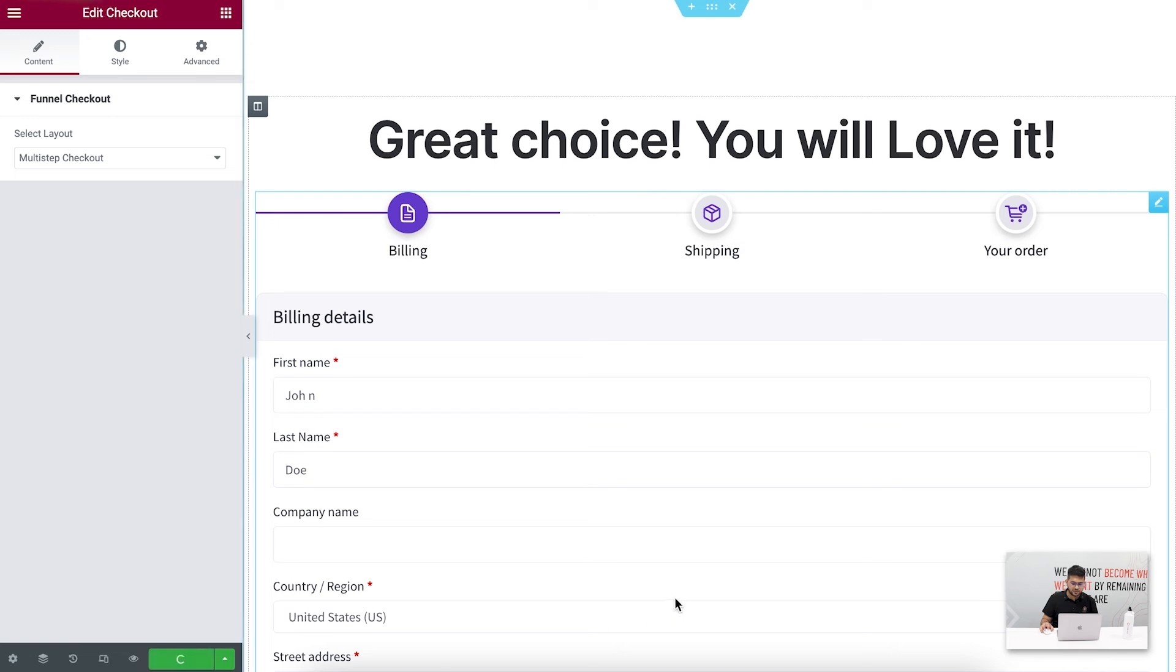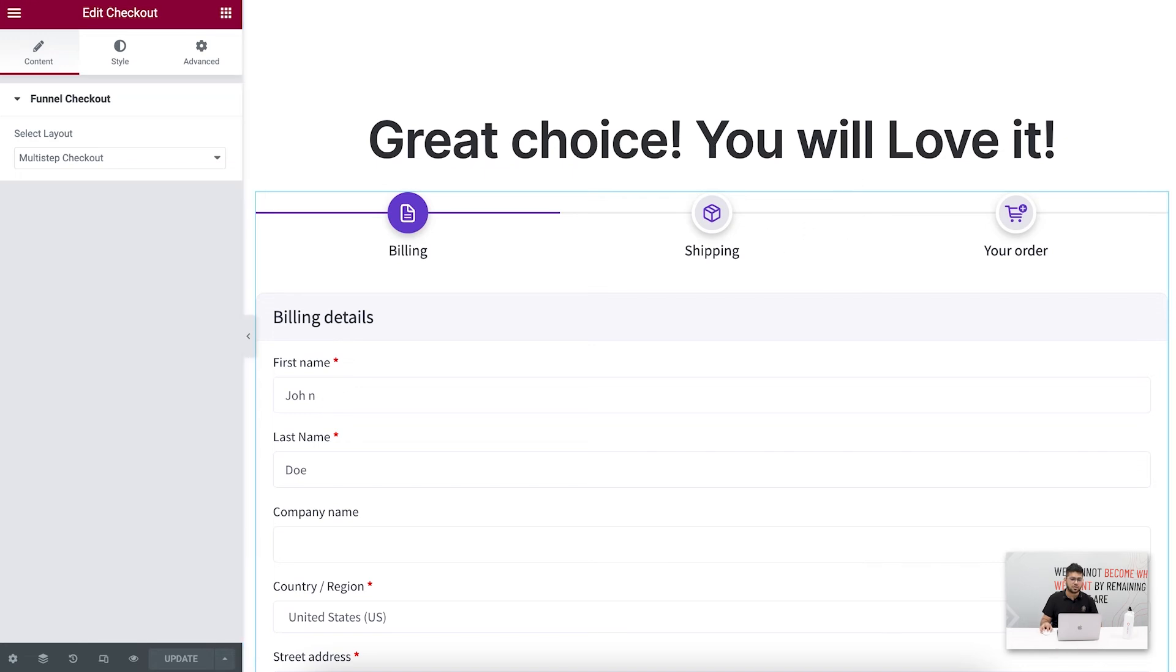Now click on update. There you go. Now my checkout page is saved using the multi-step checkout.